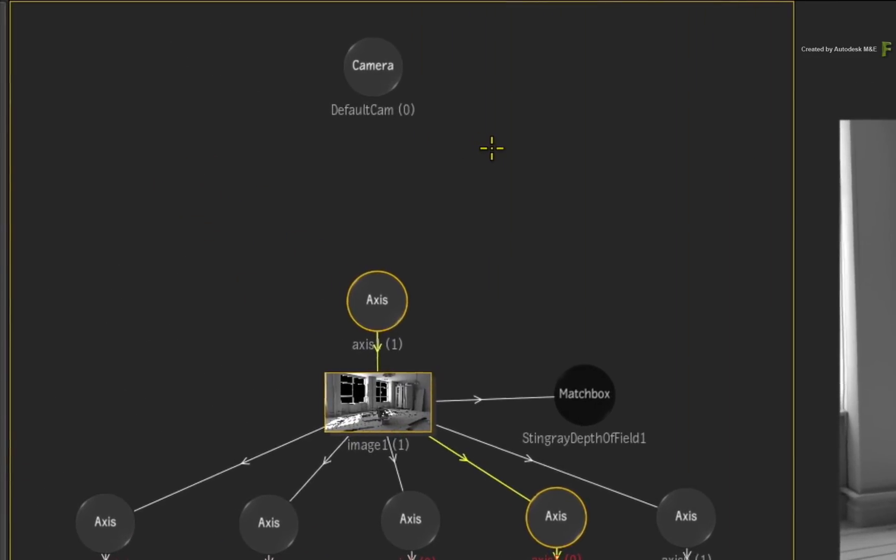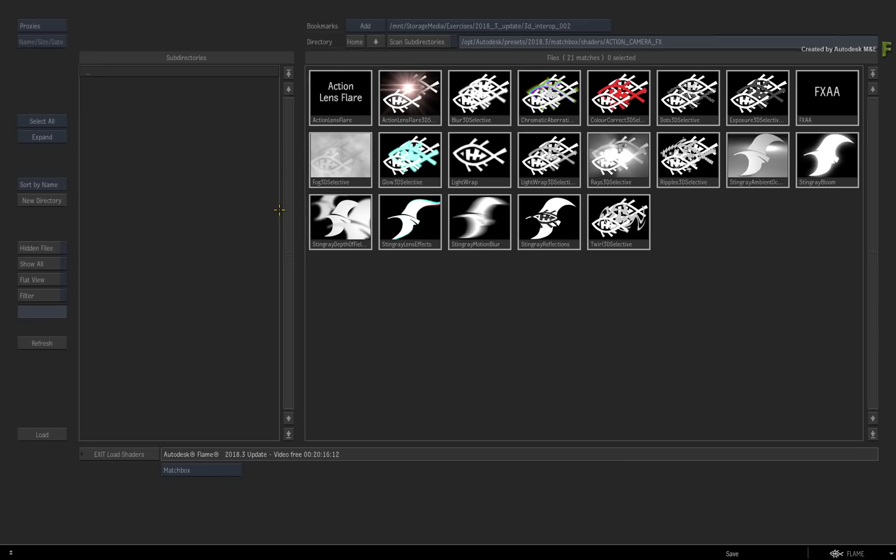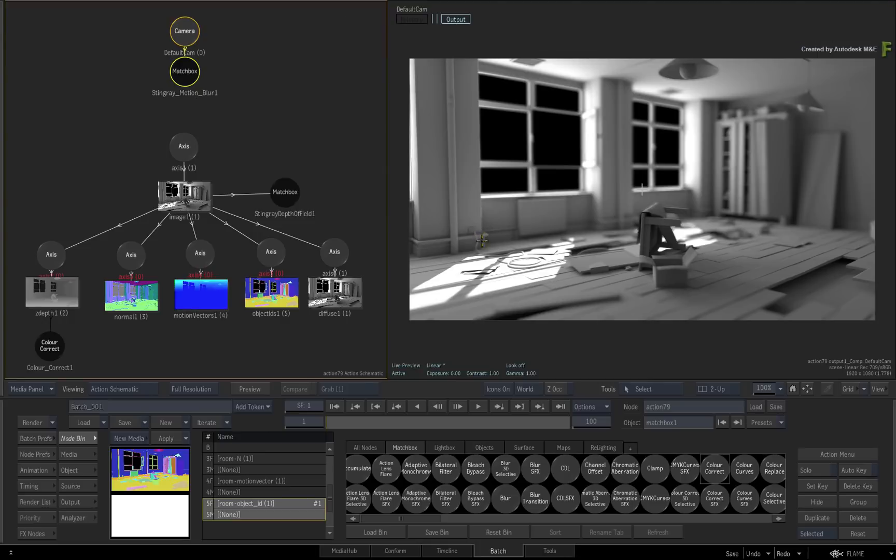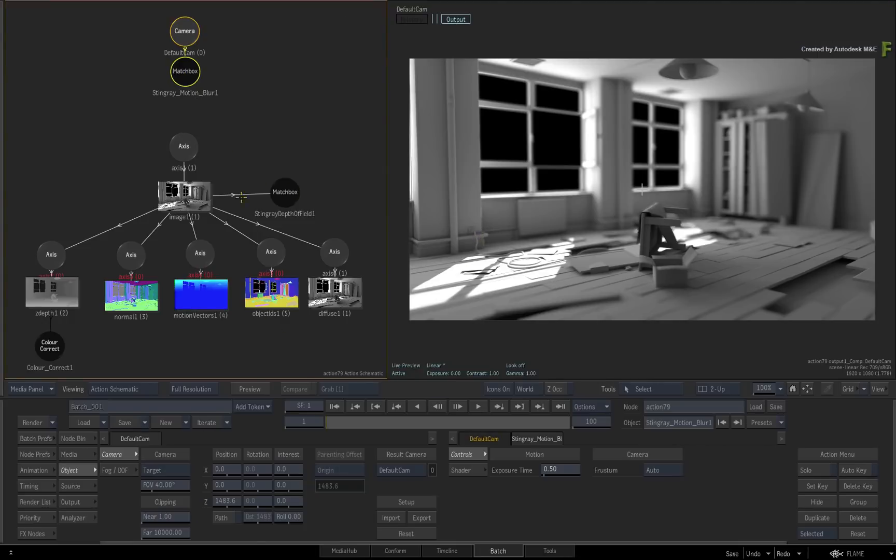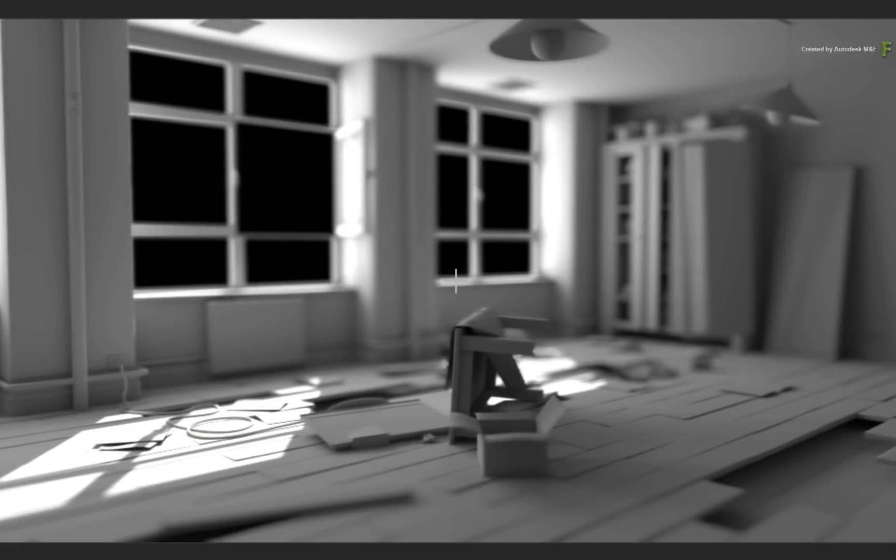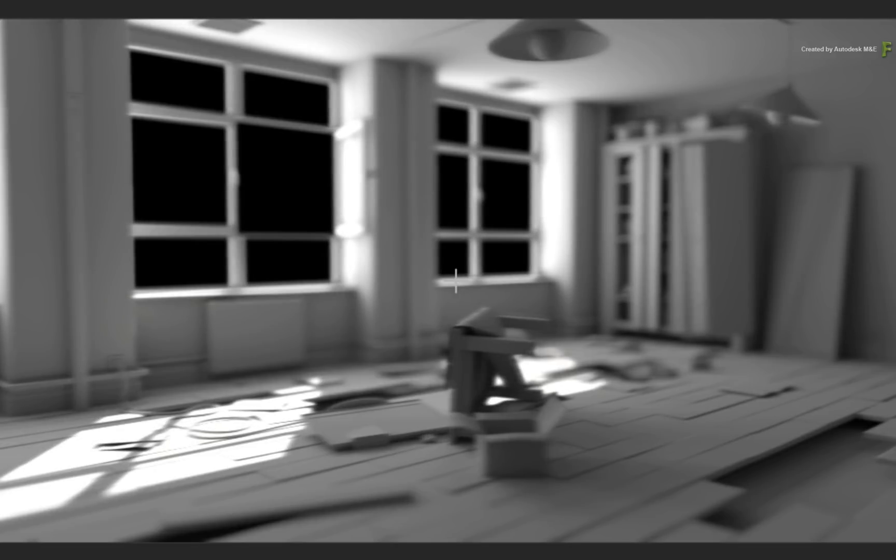For example, select the camera and add a CameraFX through the contextual menu. In the list, choose Motion Blur. When you adjust the exposure time, the motion blur is applied to the entire composite. So any other elements you may composite with this image will be affected by the motion vectors. This will help with any element integration.